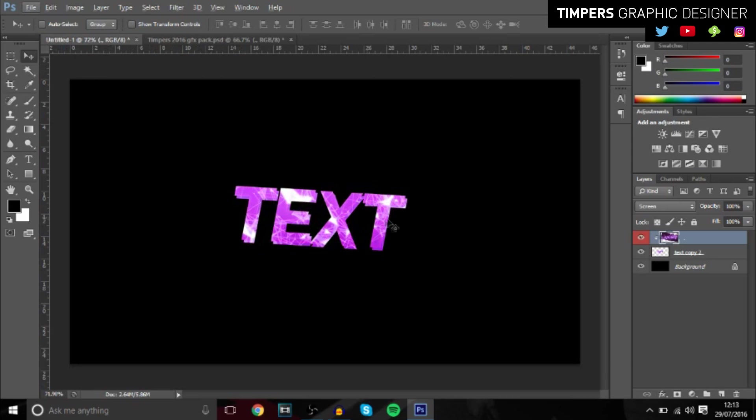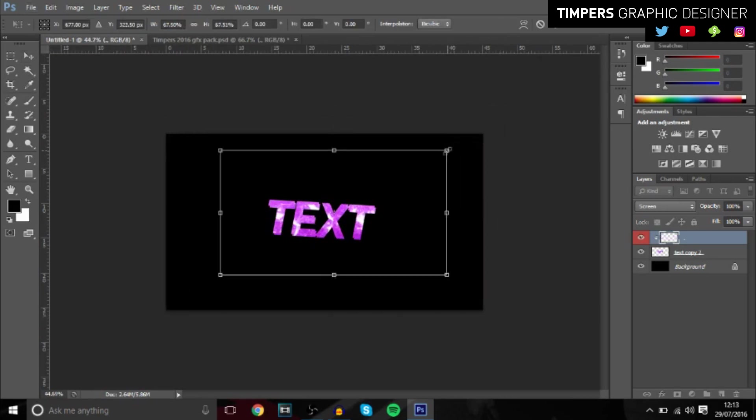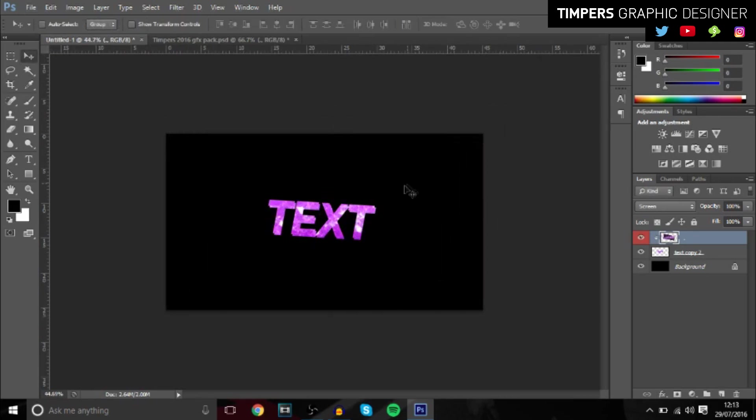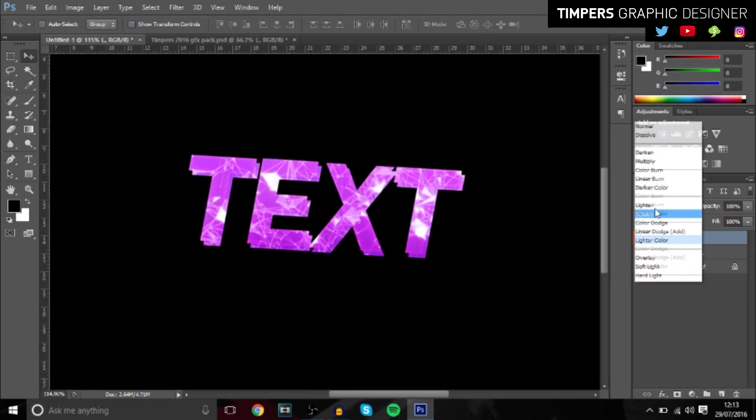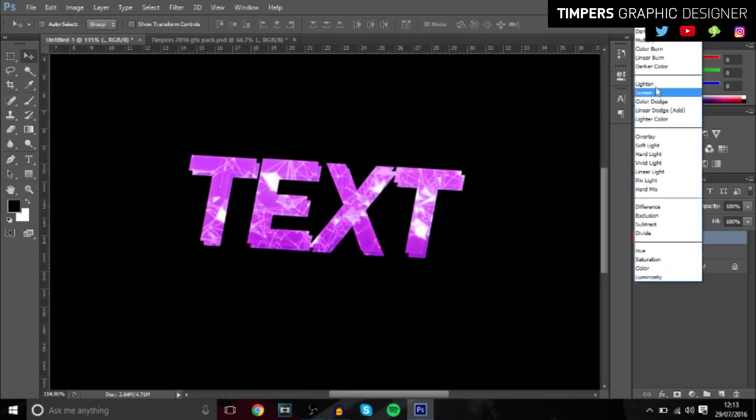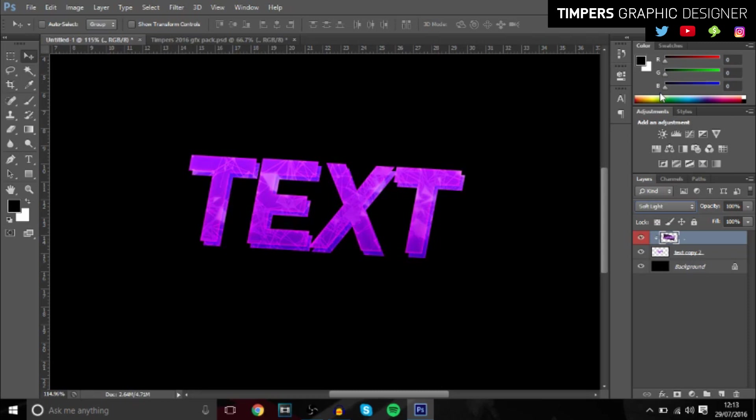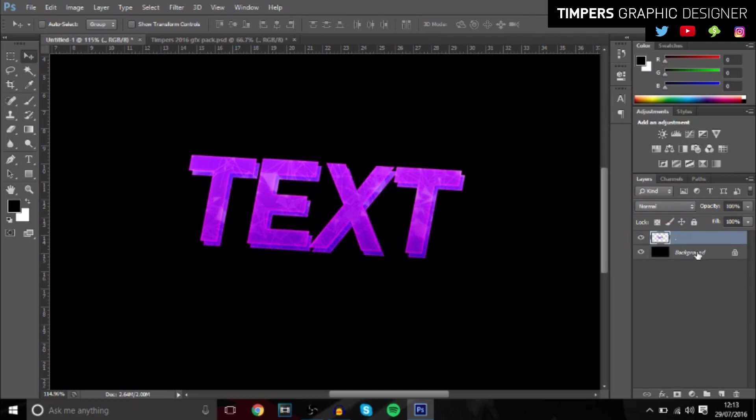Once you've done that, maybe you can decrease the size of it so you get more of that in the actual text. I can't really remember which one it is, I'll just have a look. Yeah, I think it's soft light. Yeah, soft light looks good.